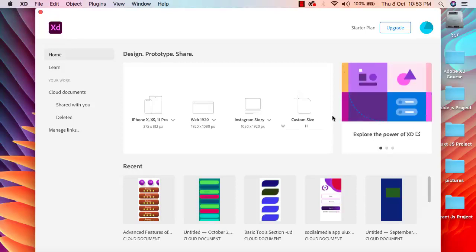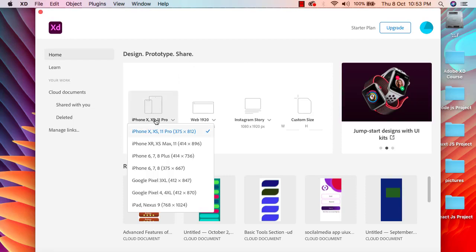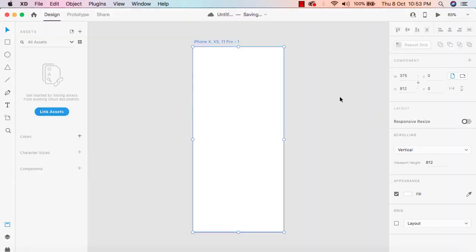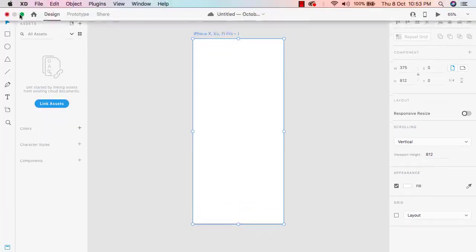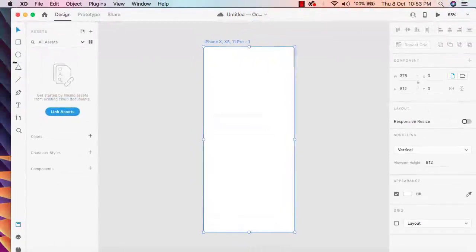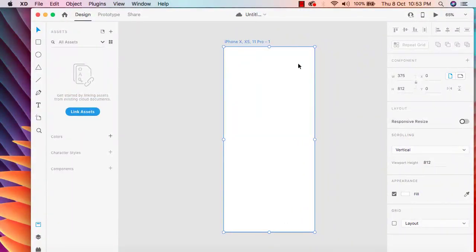Welcome back. In this part we will start working on prototyping, so first I'm going to open a new iPhone X project so that we can start from the basic. This is our new iPhone X project, and let me resize this so that we can have the perfect size.